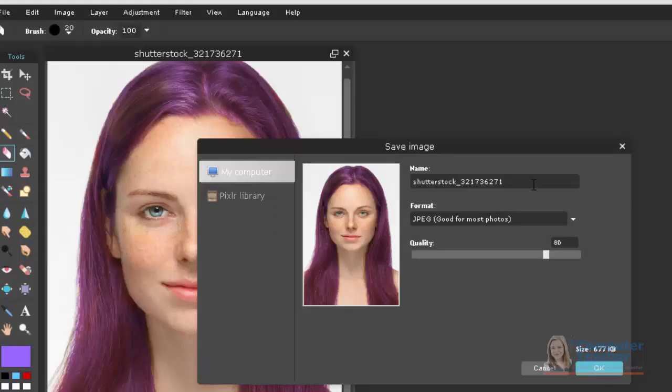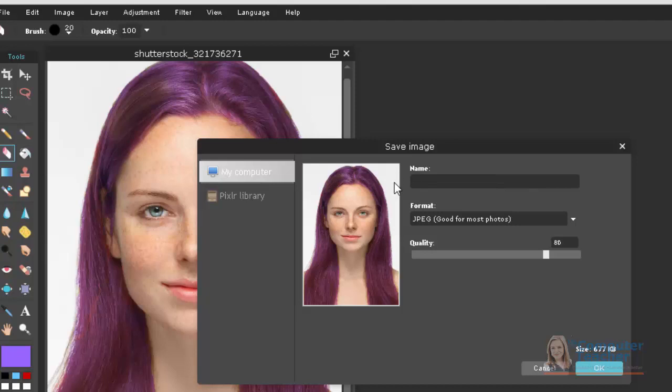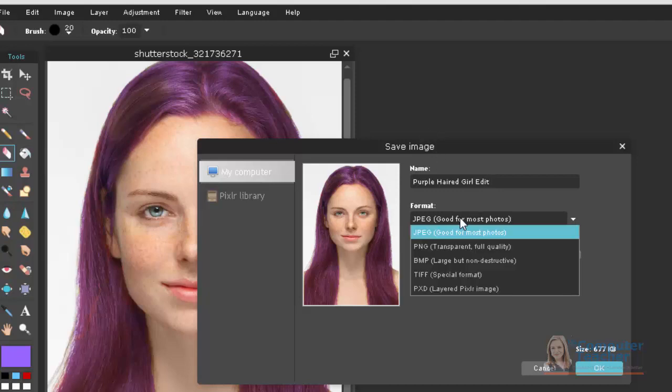Now, this is the original file name, so I'm going to call this Purple-Haired Girl, and then you can do Edit or something like that if you want to. So, JPEG is fine.